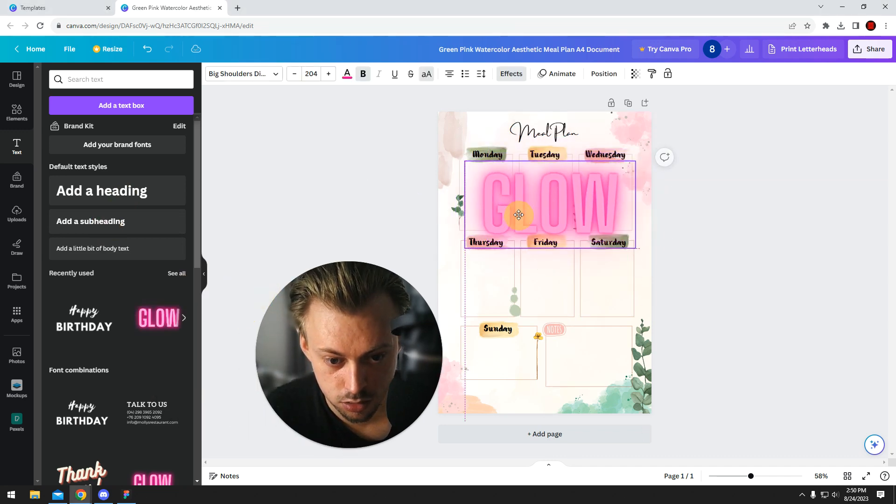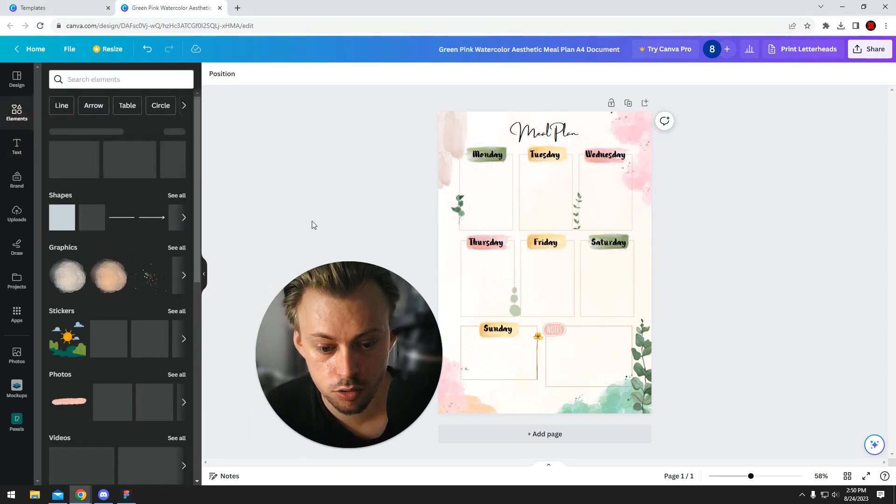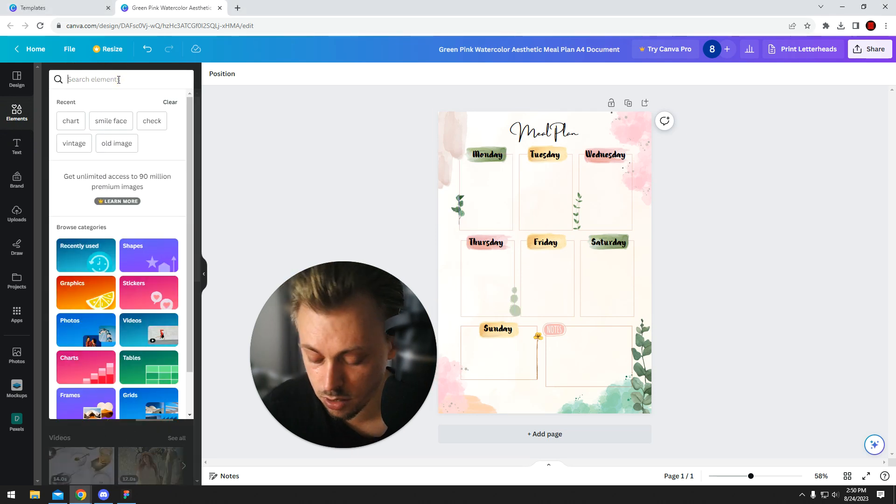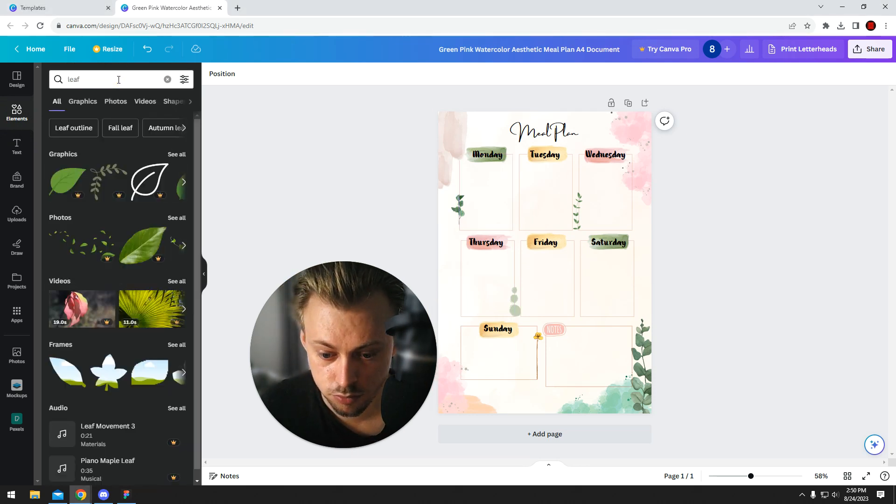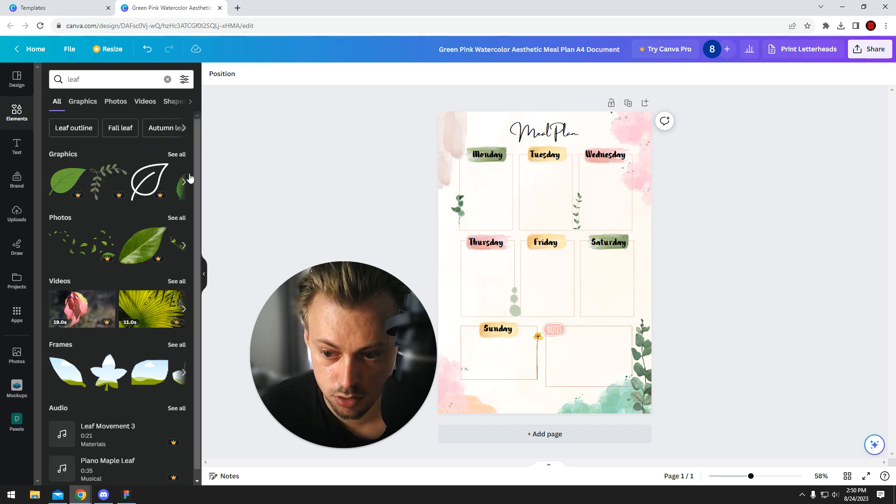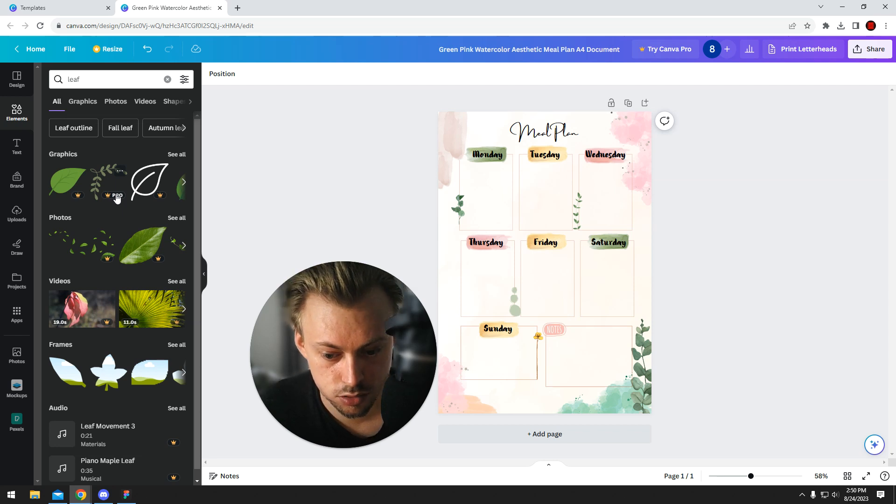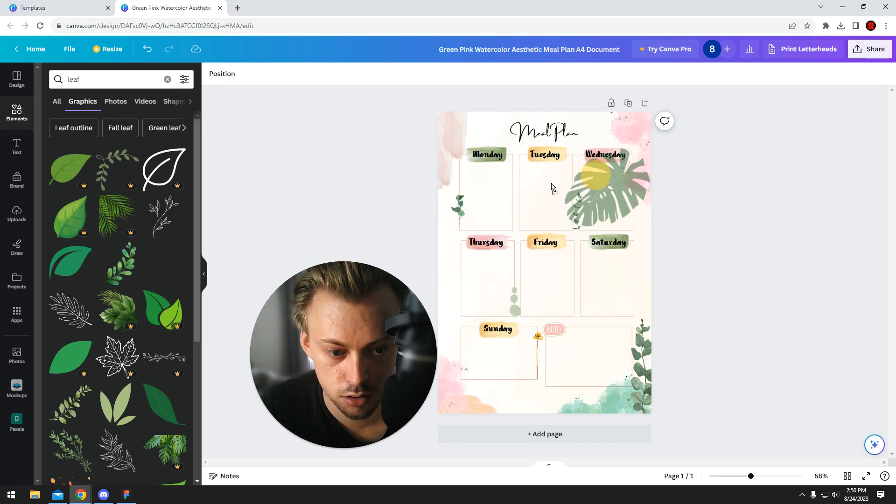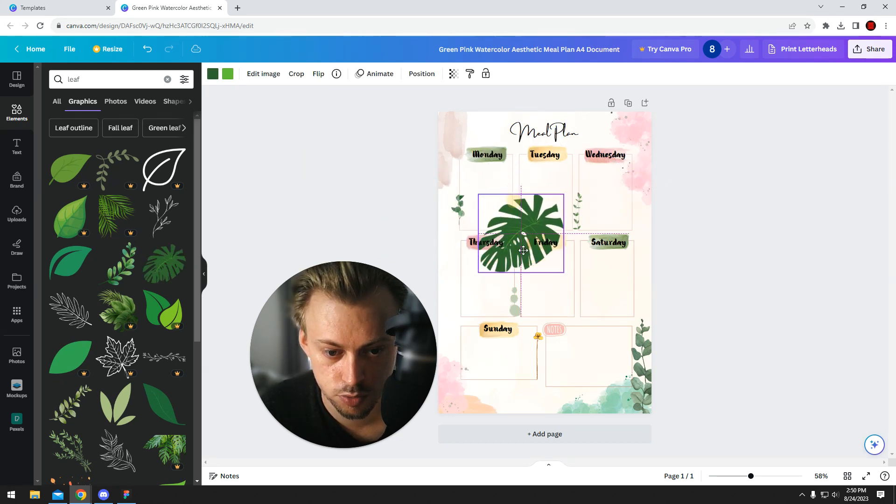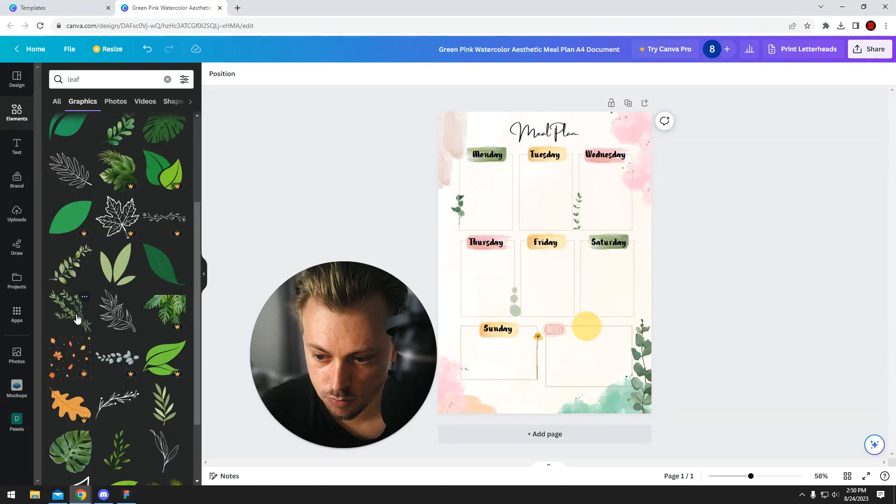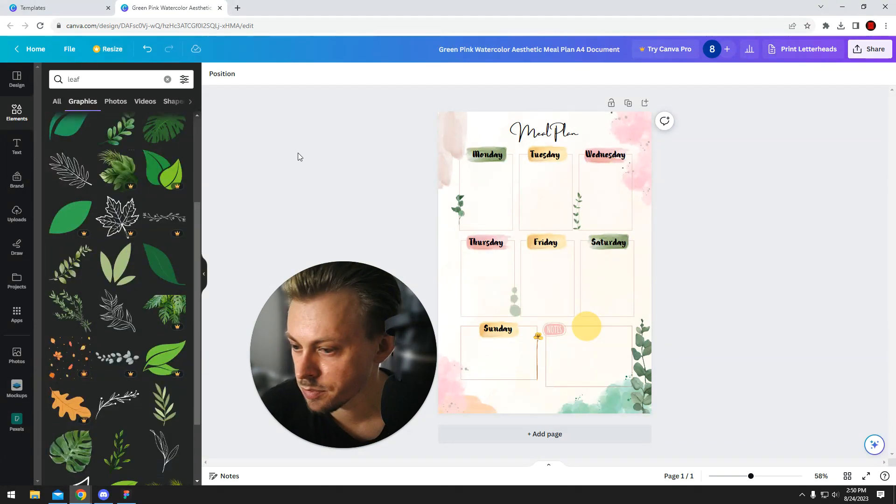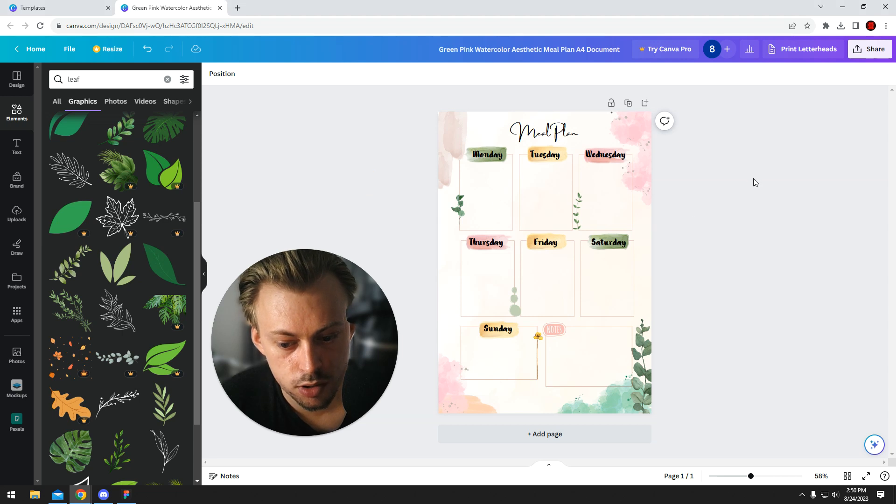You can go to elements, search for specific stuff. Let's say you want to have a leaf for some reason. Yeah, just drag and drop it. The ones that have this icon basically means that you need to have a paid account to be able to use them, but there are also a few free elements you can use, like this one for example. The ones that don't have the icon are free basically.